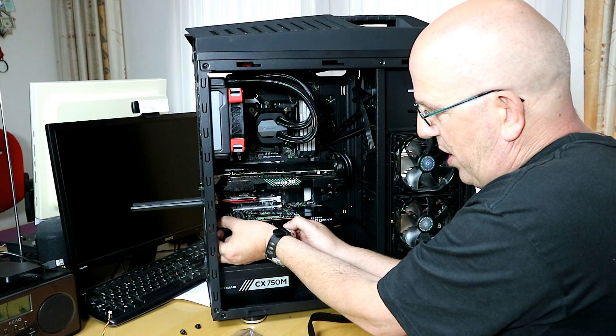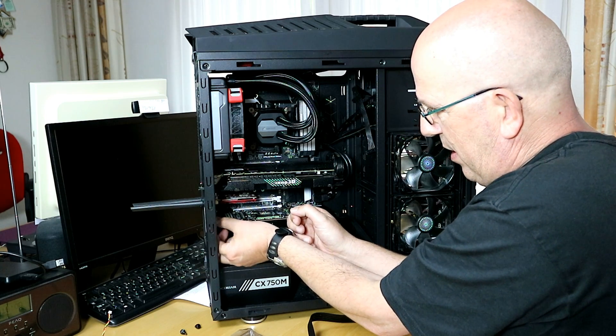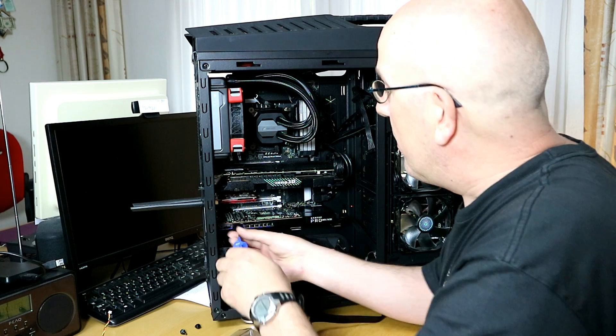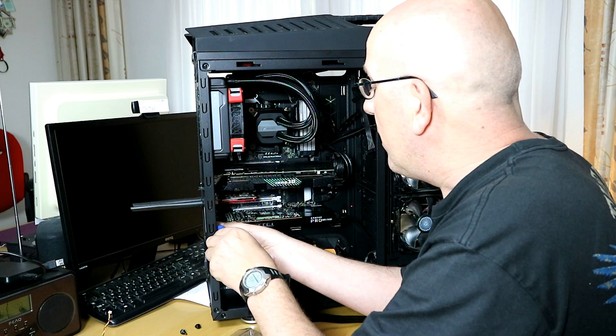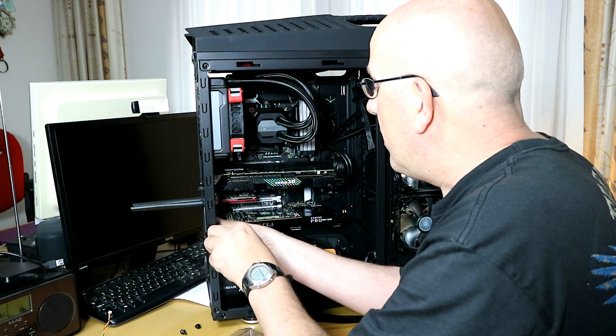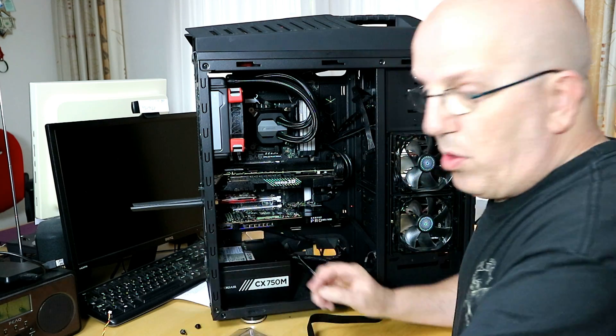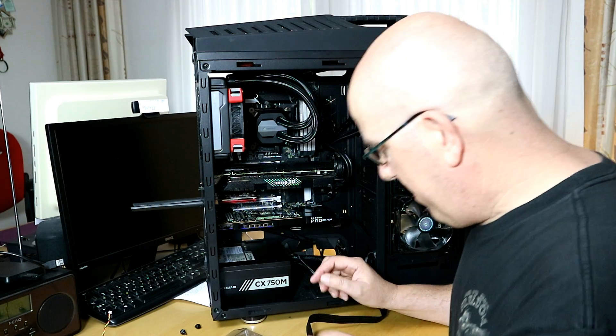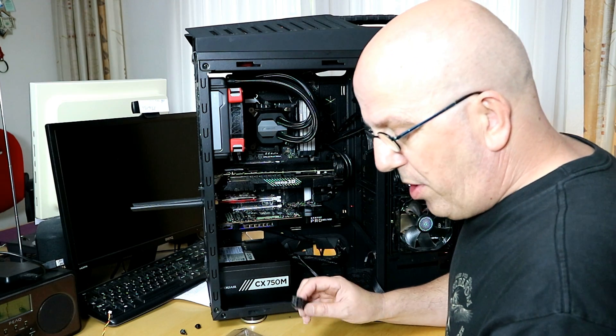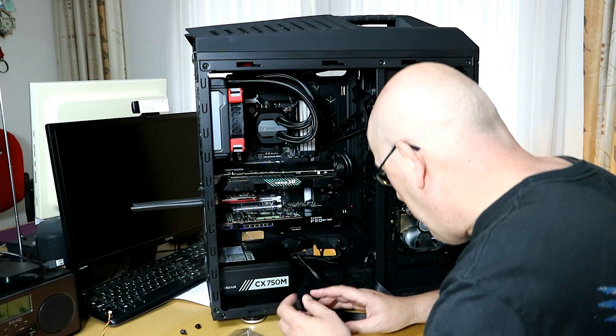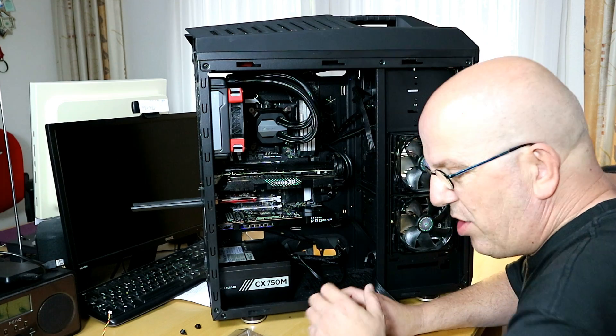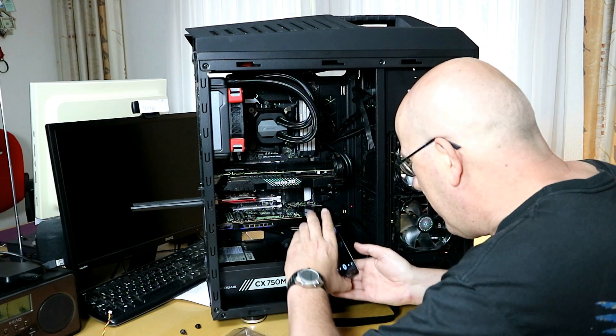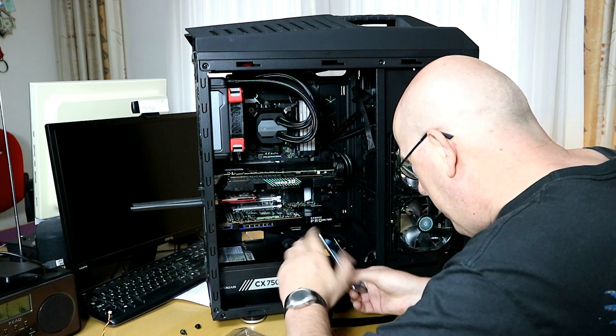And then the tricky part is we need to get this power cable in. It's hard for you guys to see in here. I'll try and get some video on it.